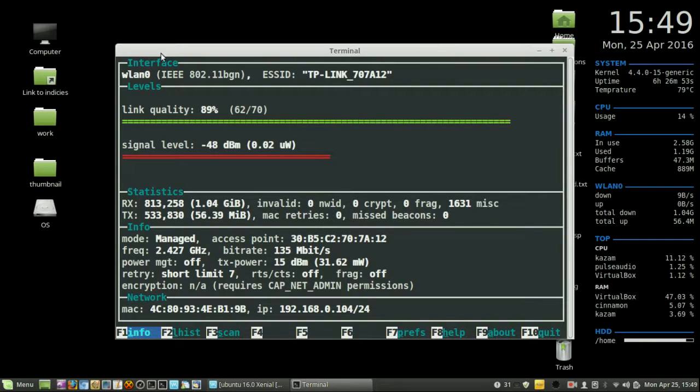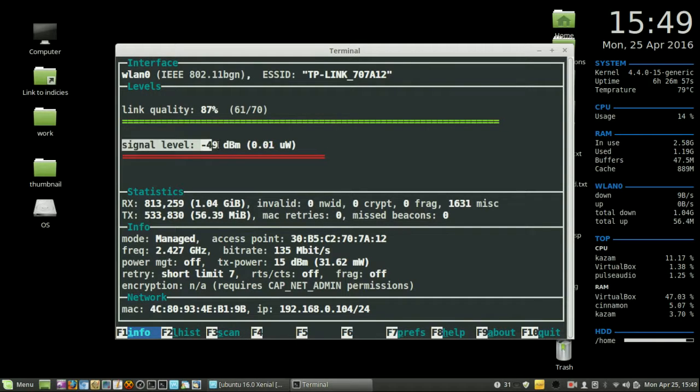And there we go. You'll see two things in particular: you've got your link quality and your signal level.